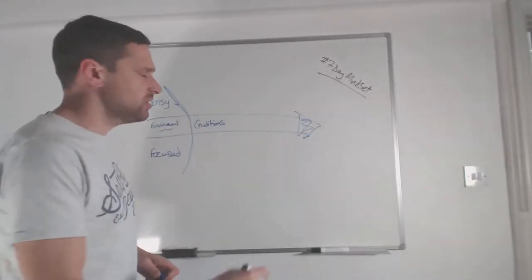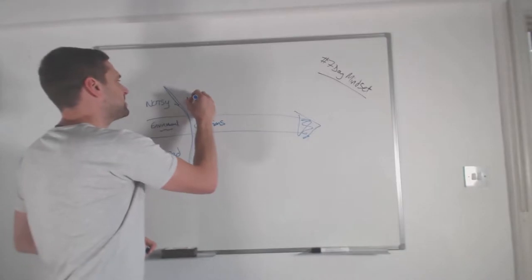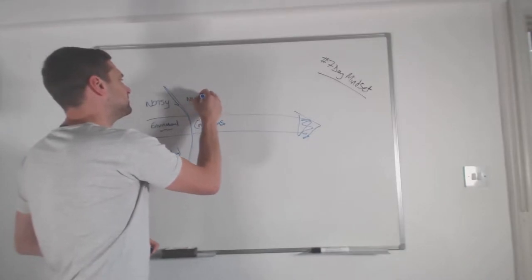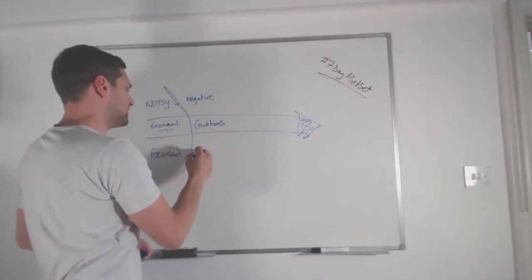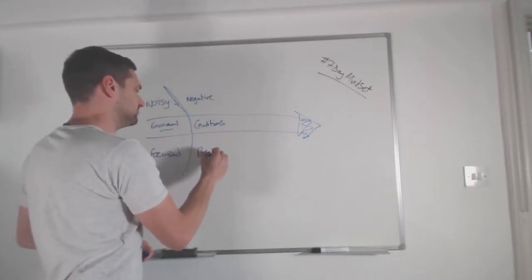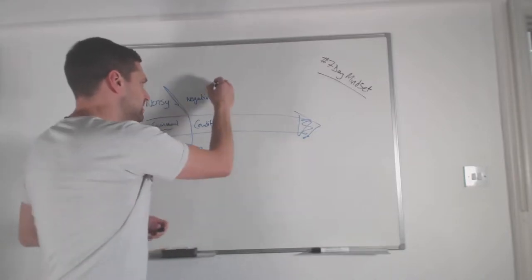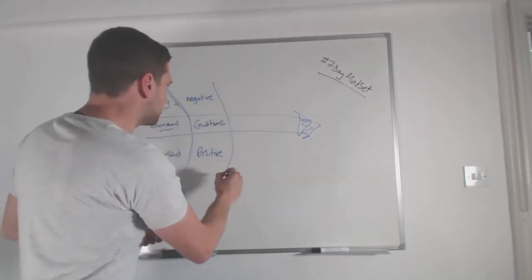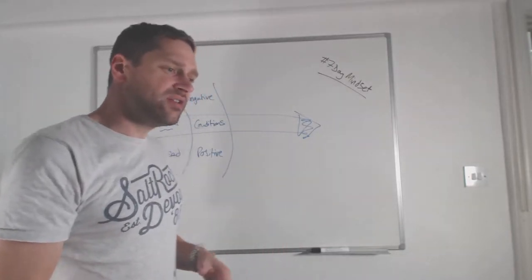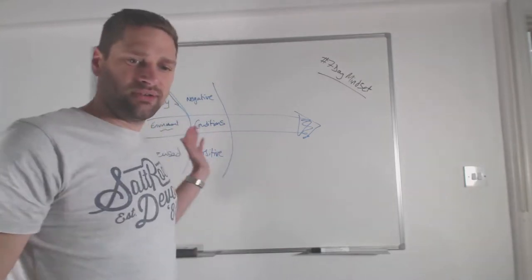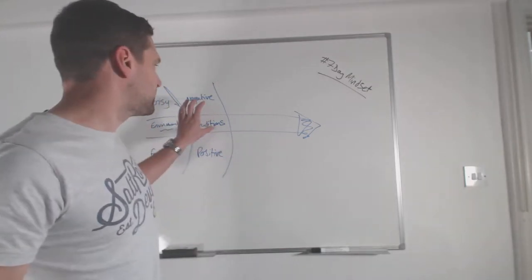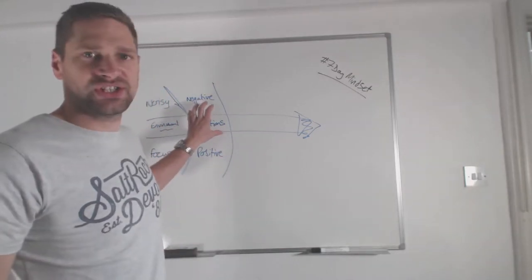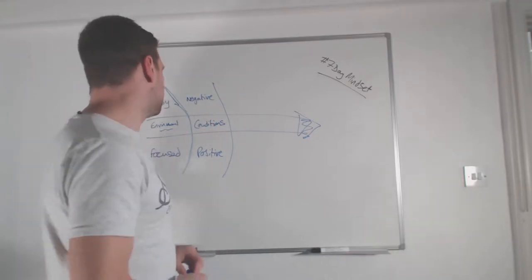So, these conditions can either be negative or positive. So, what we don't do is we tend not to react to our environment. We actually react to the conditions that the environment creates.